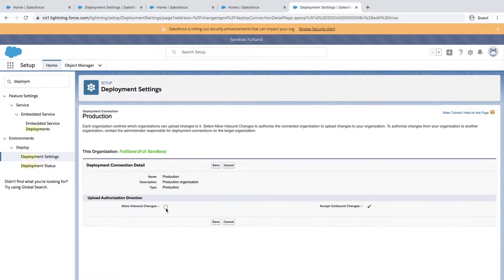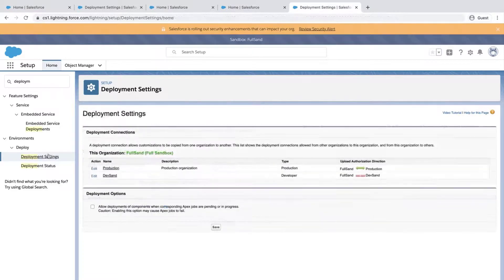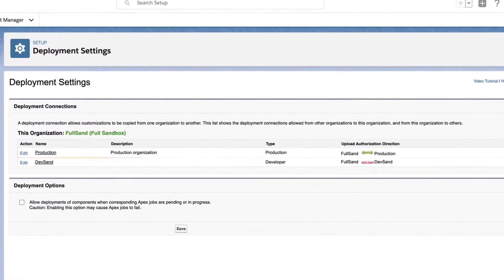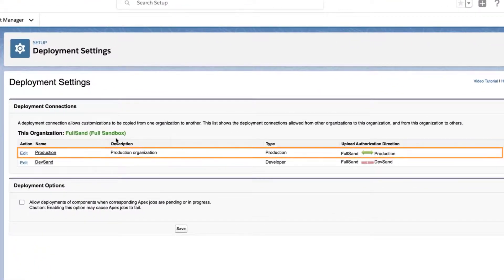Click Allow Inbound Changes and click Save. Go back to the previous deployment setting page and notice there is a green arrow pointing in both directions.